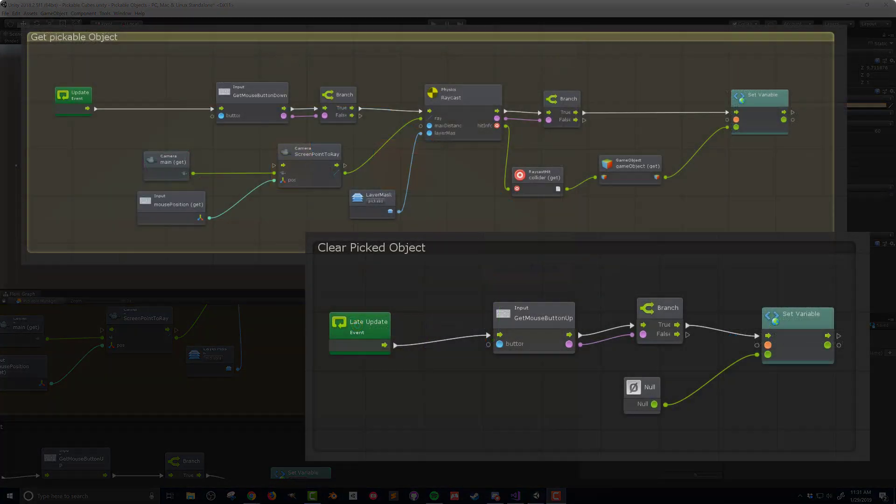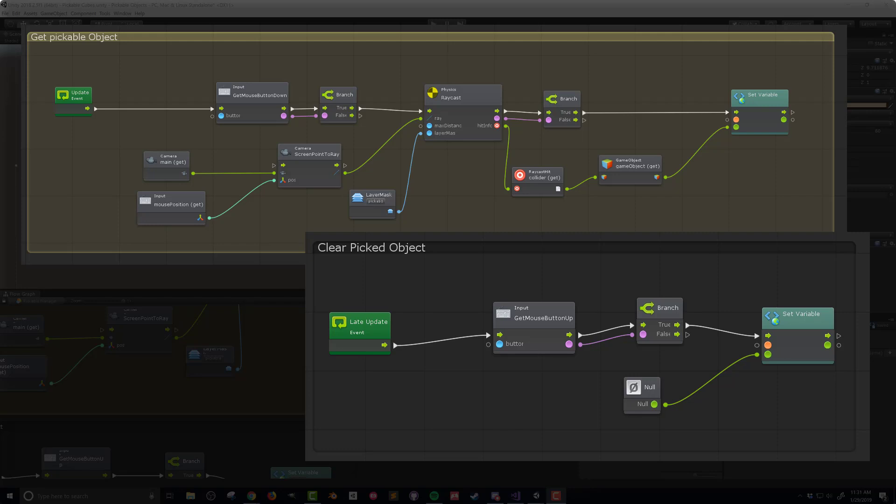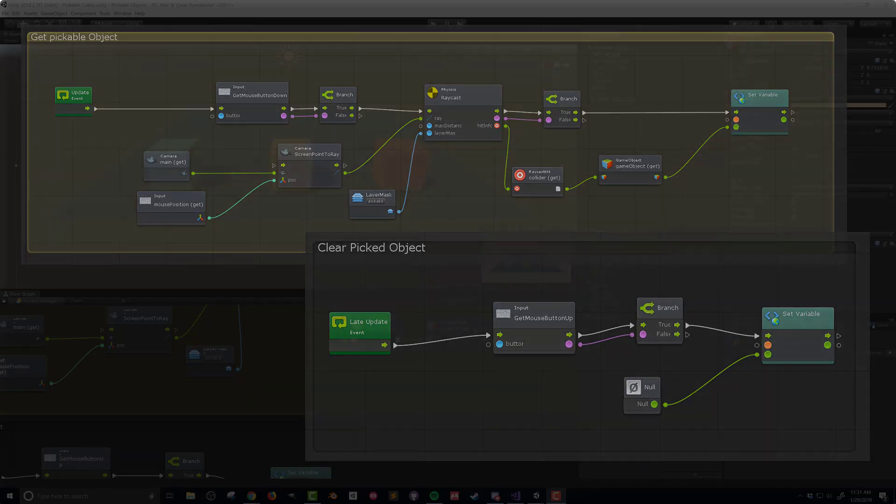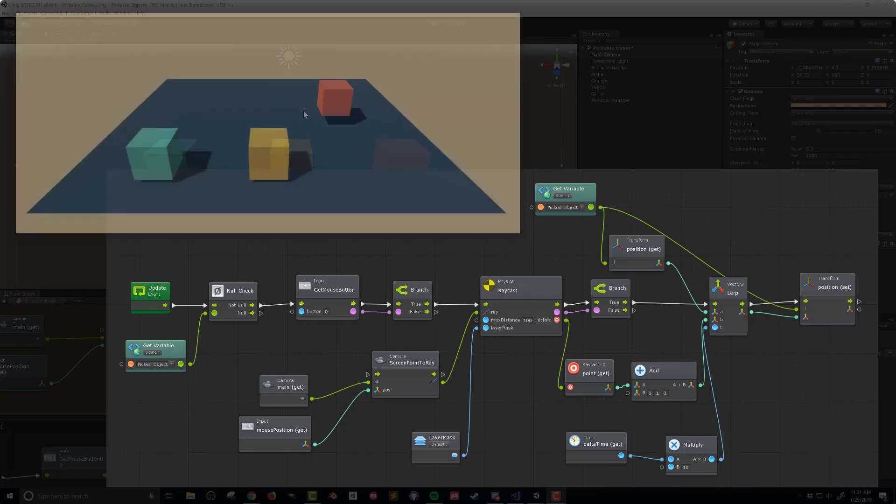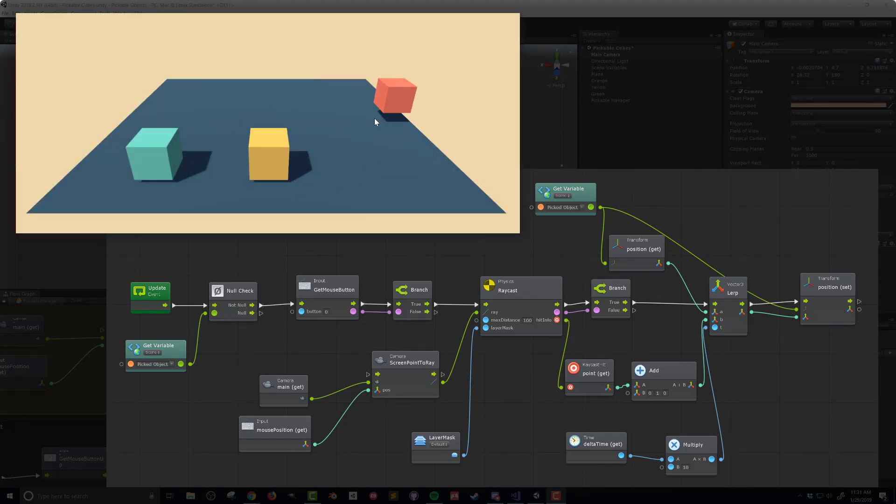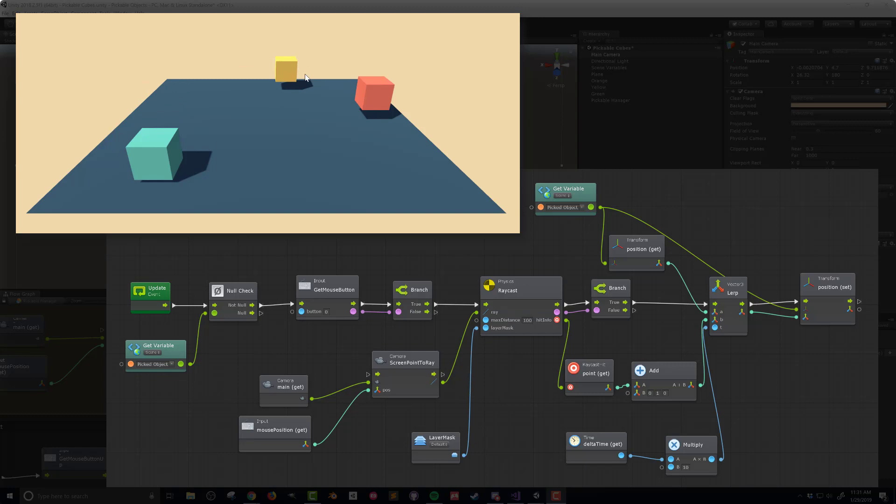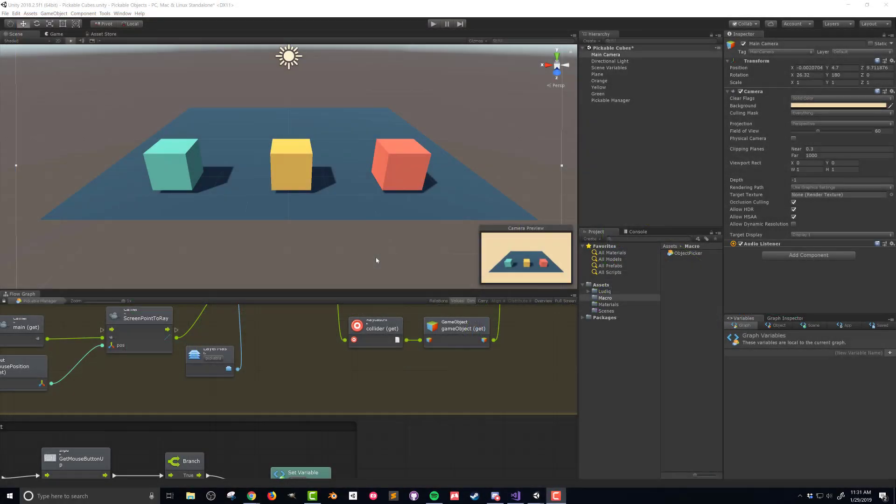In the last video I created a script that picked or selected an object that was clicked on. If you missed the previous video, check the link in the upper right. This video will build on and make use of the code created in the last video to allow the movement of an object around on a surface by changing the position of the transform component. So let's go ahead and get started.